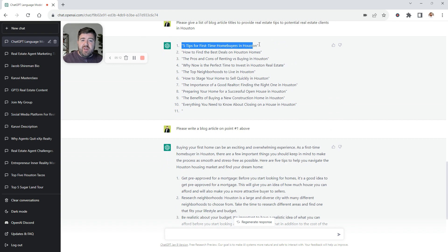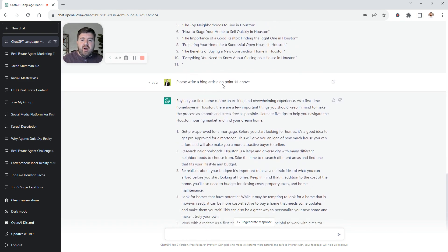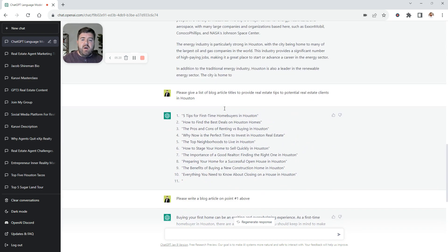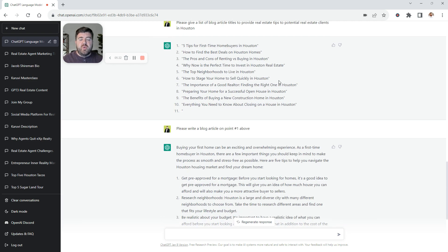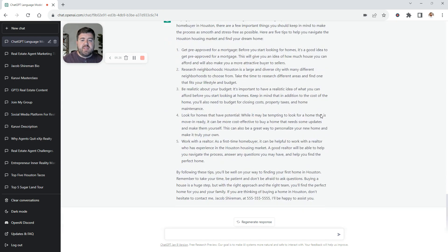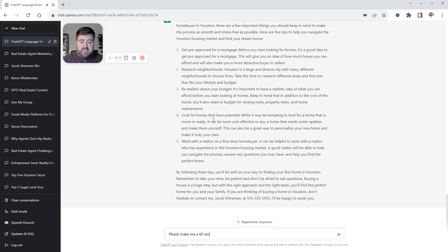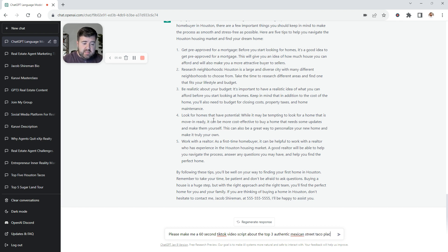It wrote me a blog article. Now, one thing I would include when you tell it to write blog articles is like the number of words and things. It would be a little more specific. But I wanted to do one thing in real time. And I'm going to tell it, please make me a 60-second TikTok video script about the top three authentic Mexican street taco places.